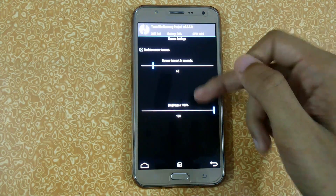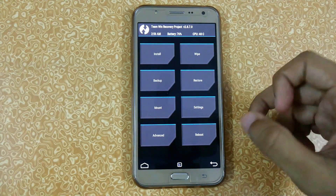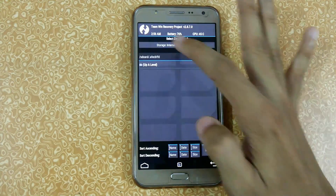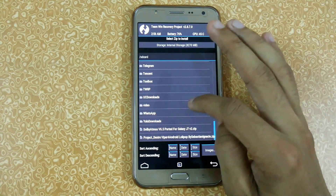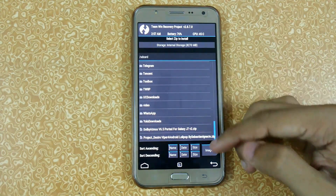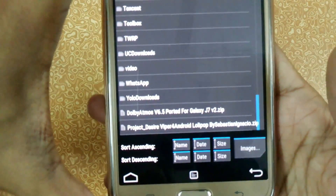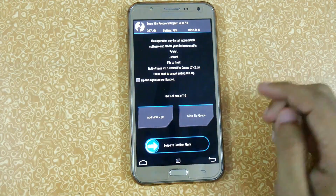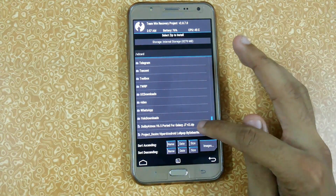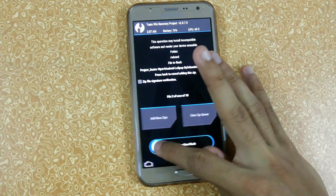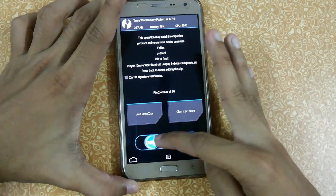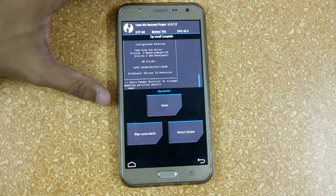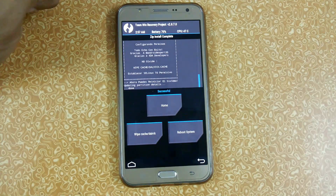Here we are in TWRP mode. Go to Install and search for the file where you stored it. I have my files on my internal SD card. Here you can see the two files: Dolby Atmos and Project Wiper for Android. Click on one, then tap 'Add More Zips' to add the other one, and swipe to confirm flash. It will not take long and here you can see it is already completed.